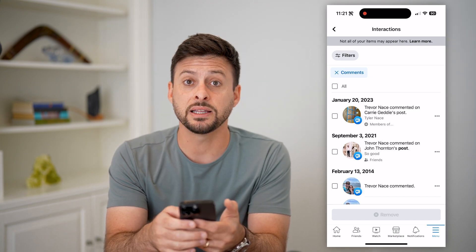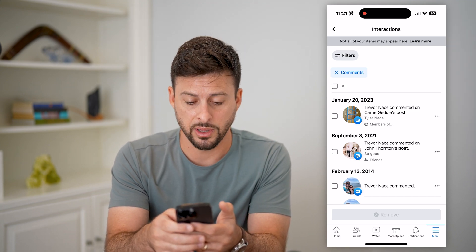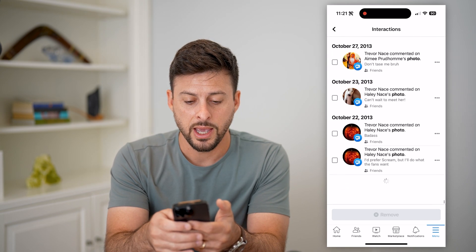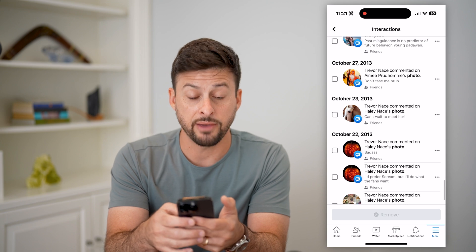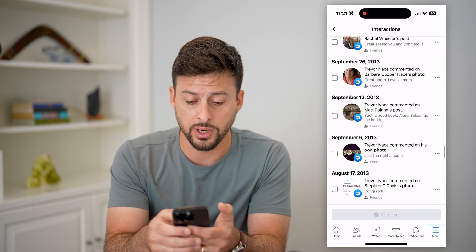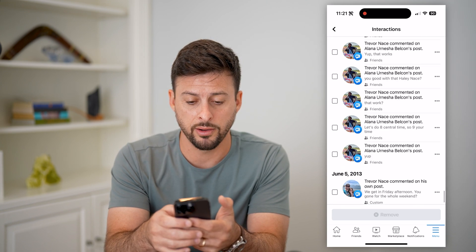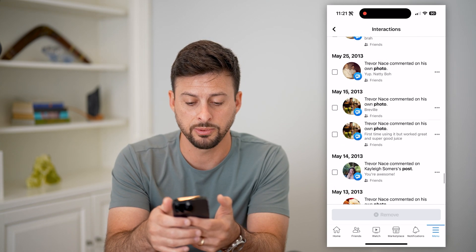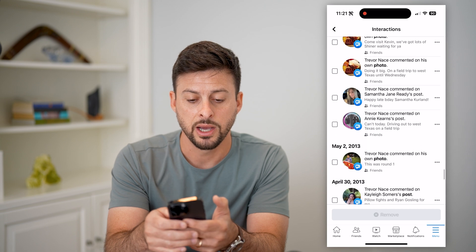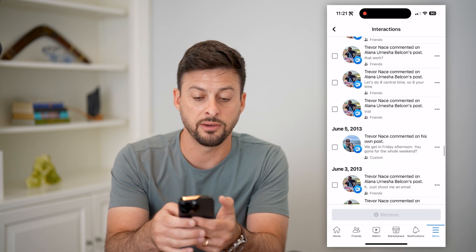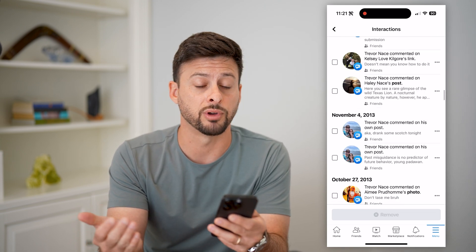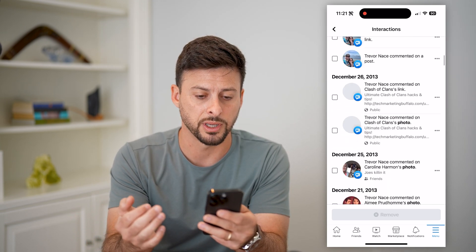If you want to delete all of them, let's scroll down to the bottom and just have it keep loading all of the comments that you've made. Keep scrolling down until you get to the very beginning of when you created your Facebook account.